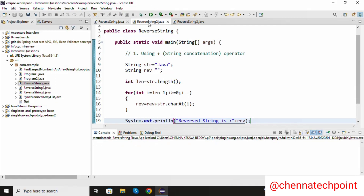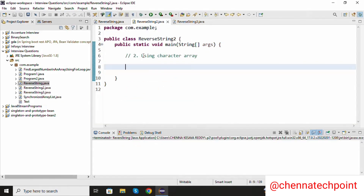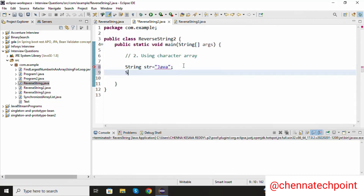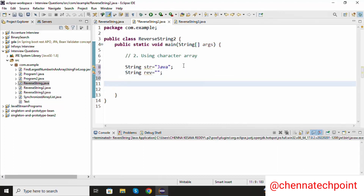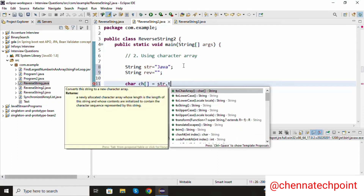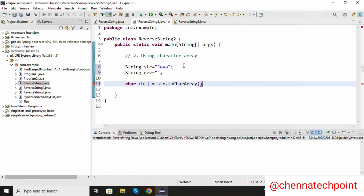The second approach is using a character array. Declaring a string: string str equal to string value is Java, and one more variable string reverse equal to empty string. Now I am going to convert the string values into the character array: char ch equal to str dot toCharArray method. It will convert the string values into the character array.